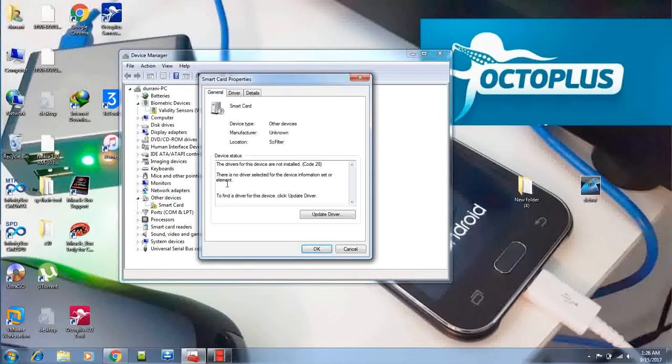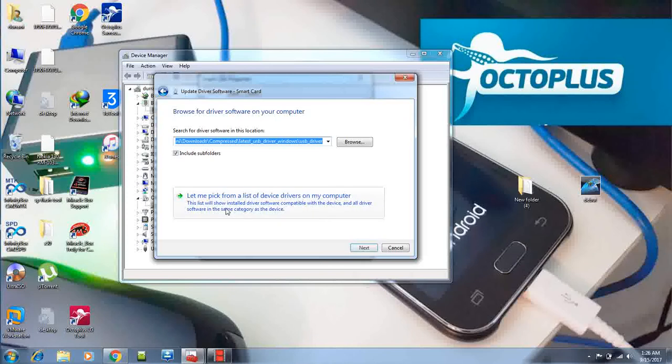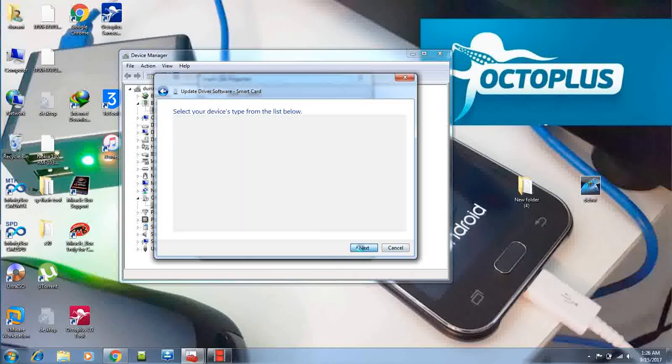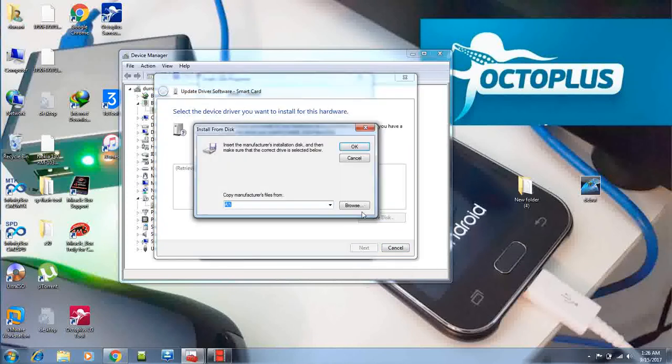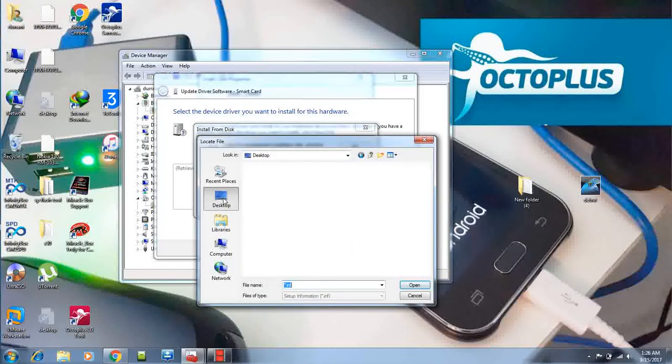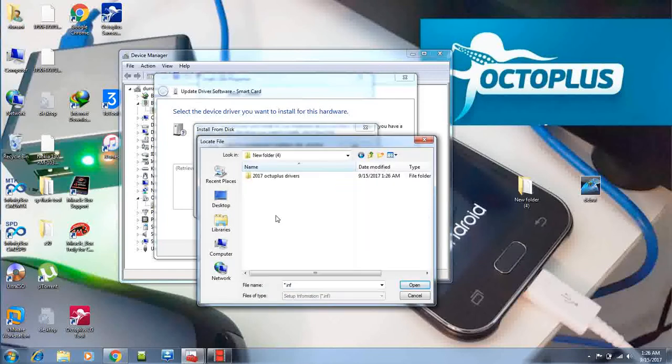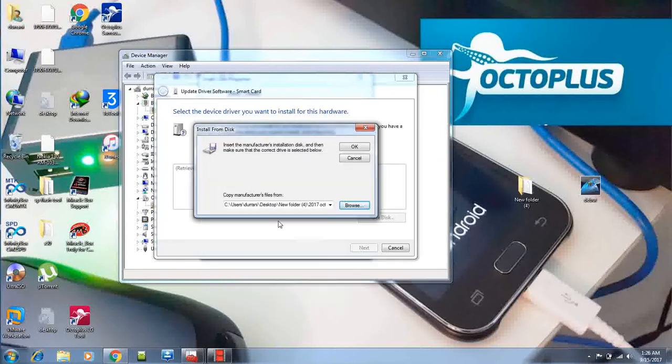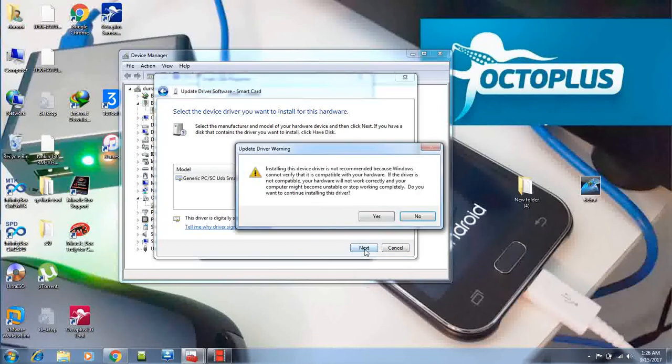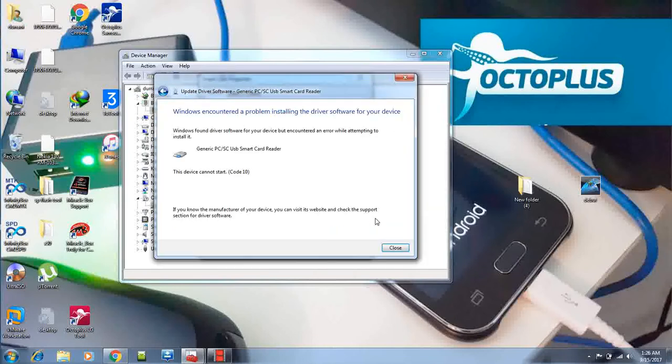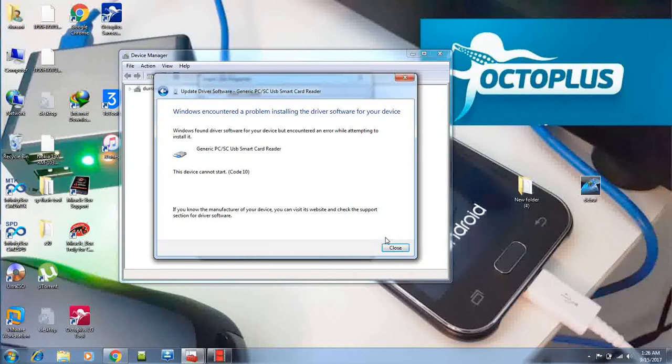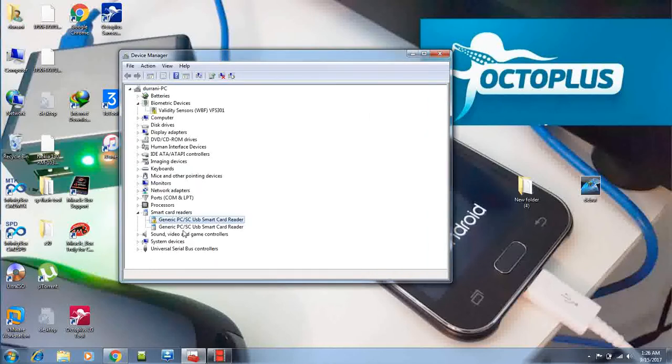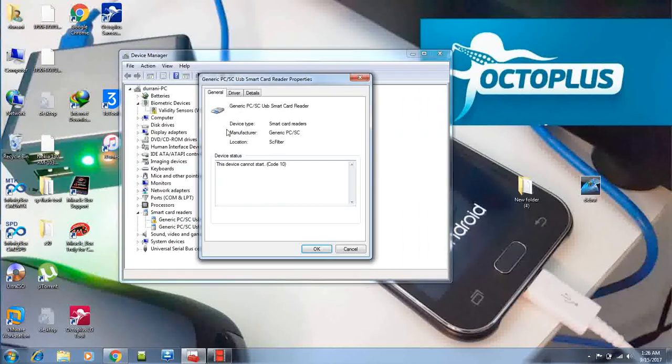is double-click on that, update driver, browse, let me pick, next, have disk, browse, desktop, new folder 2017, first, and this one. Hit OK, hit next, yes. Now it's going to install the first one. Very easy.